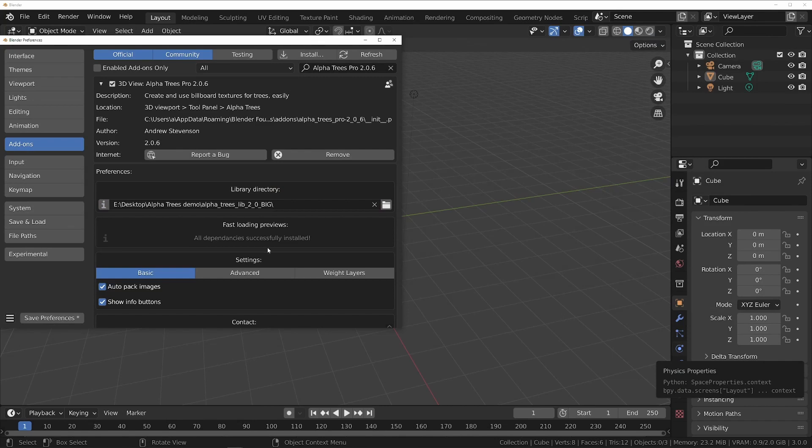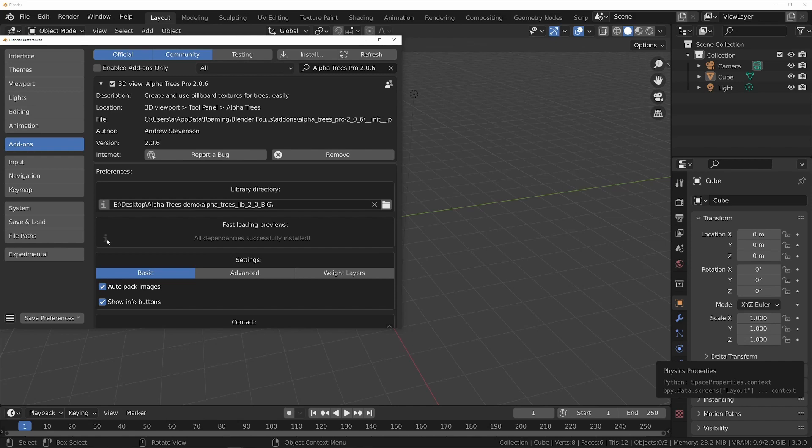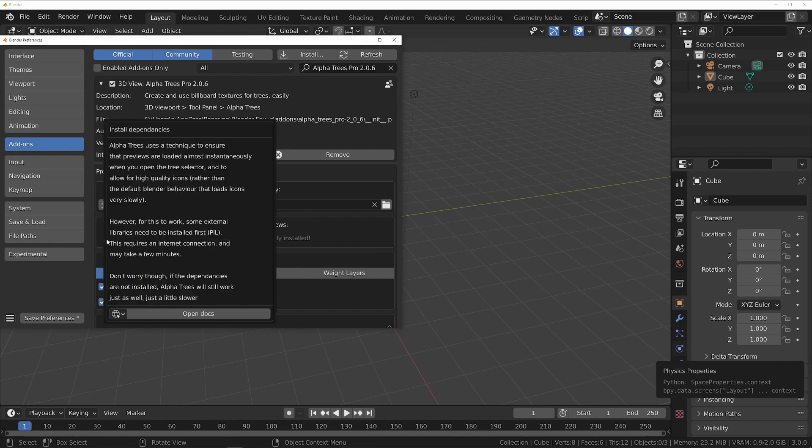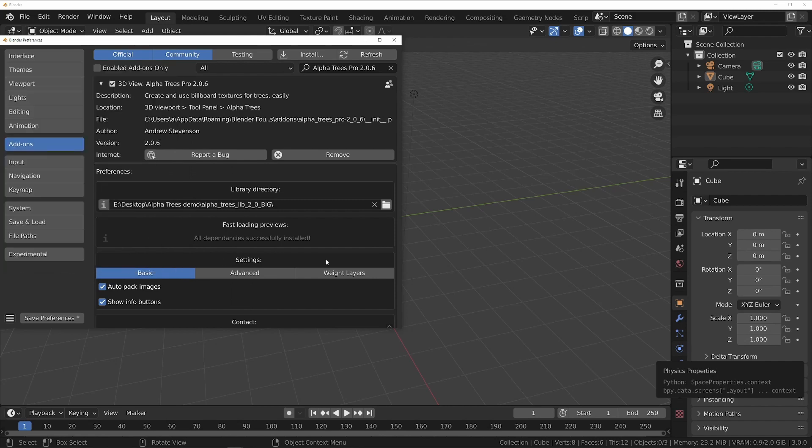Finally, you can optionally install some Python dependencies that are used to help speed up the add-on. With them enabled, icons will load instantly instead of taking up to 40 seconds to load a full library. However, this isn't necessary for the add-on to function, and without it'll just be a bit slower.